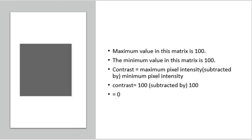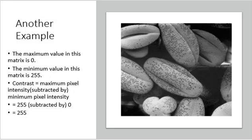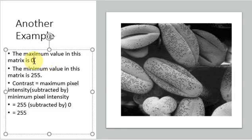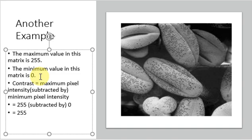Another example. Here the maximum value is 255 and the minimum value is 0. So contrast equals maximum pixel intensity minus minimum pixel intensity. 255 subtracted by 0 equals 255. Which means that this image has maximum contrast.